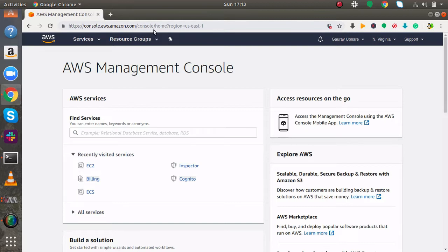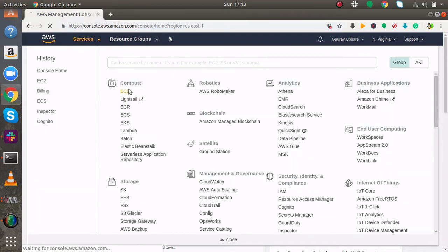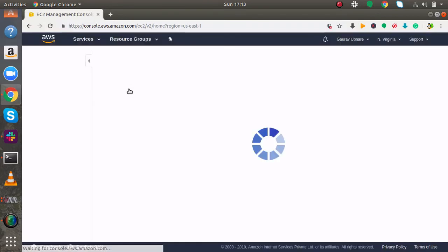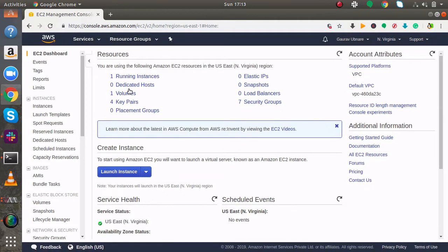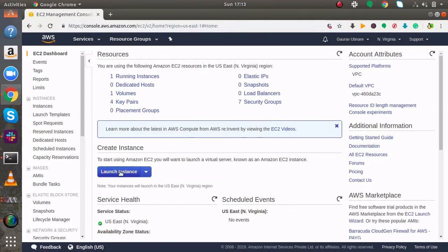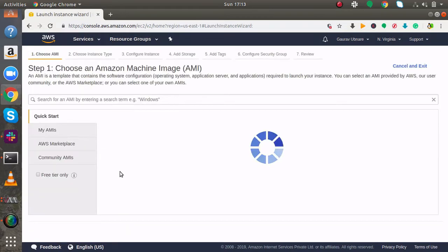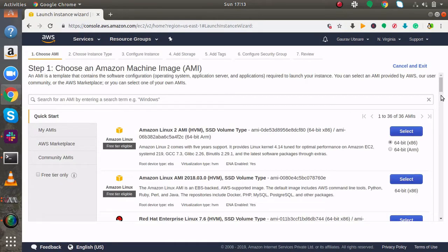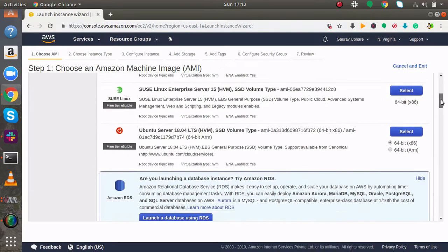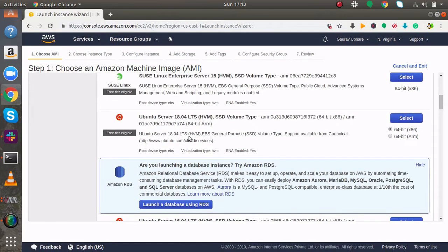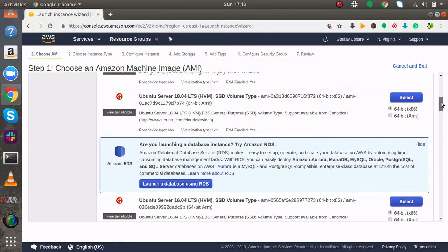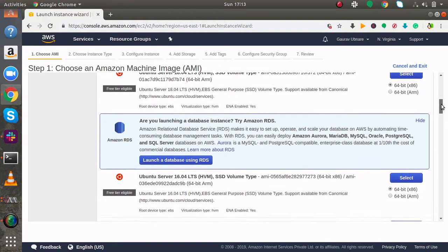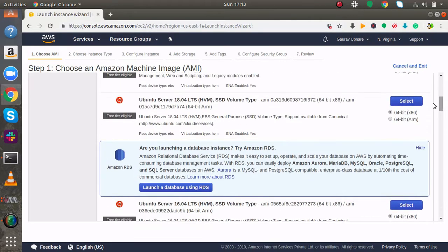You have to login to your dashboard and click on services and under services you will find EC2. Here click on launch instance and scroll down, you will find Ubuntu server instance. I will select this one. So this method will work with Ubuntu server 18.04, Ubuntu server 16.04 and newer versions of Ubuntu.